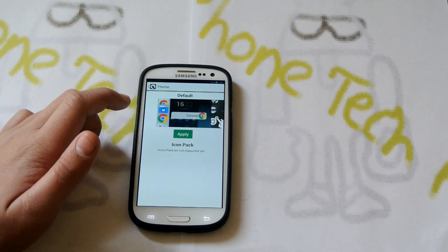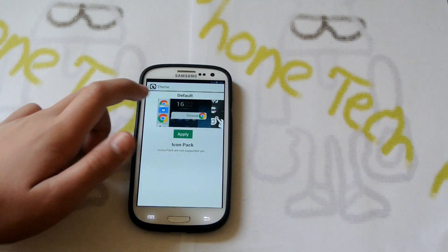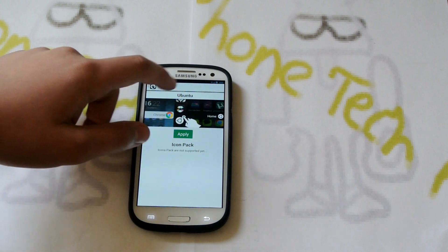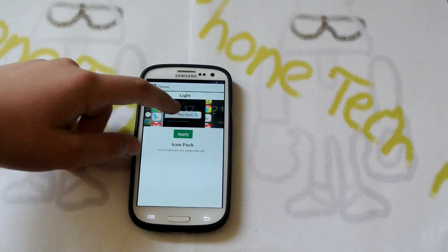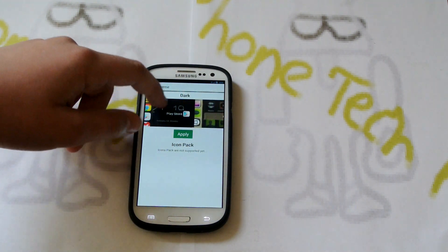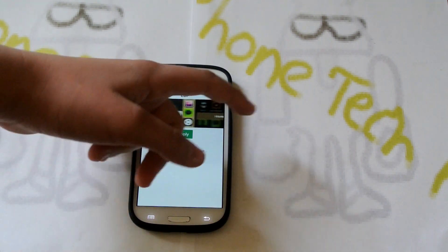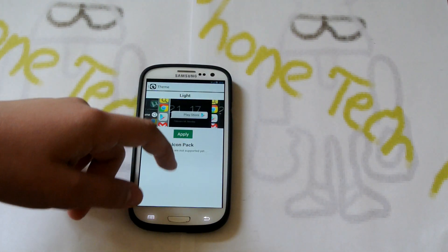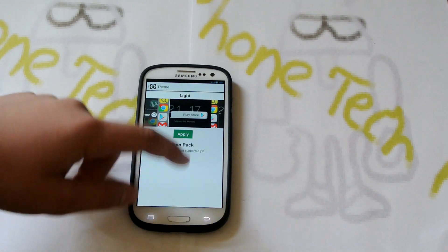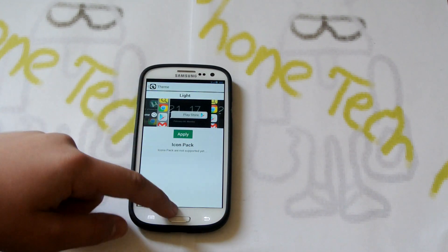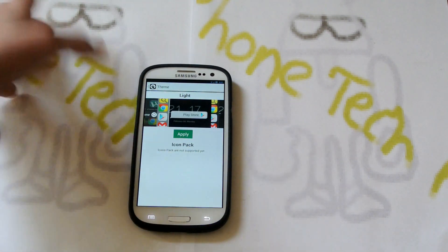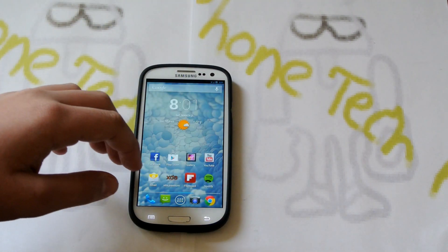And then you just have themes right here. You could go through here and it gives you a couple of themes — pretty cool. I have a black theme right now and you just click apply and it will do it for you. No need to download anything.